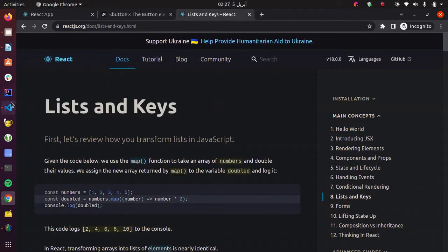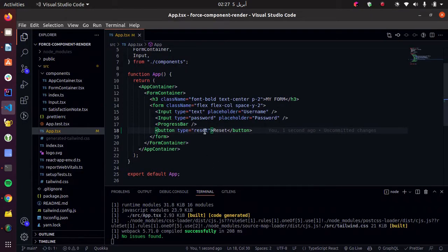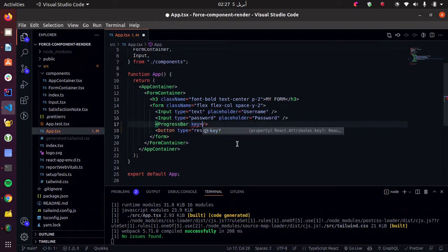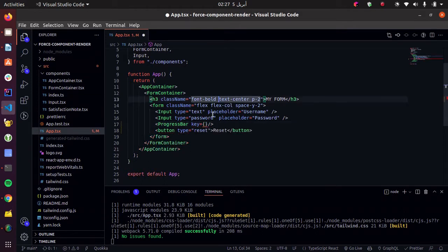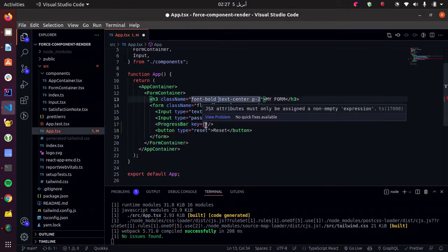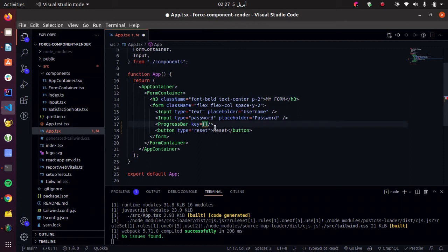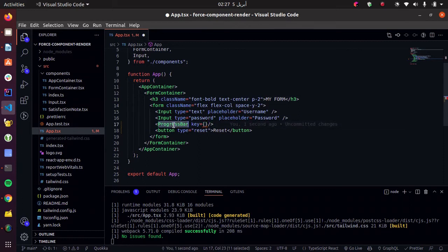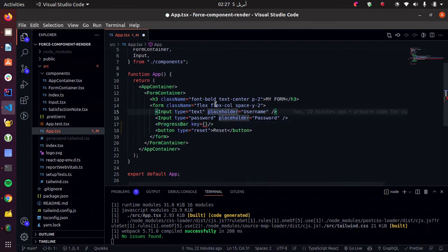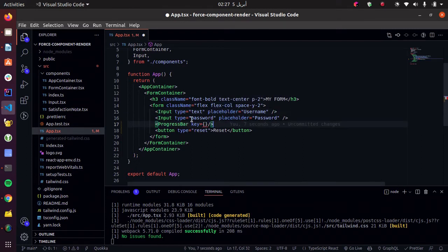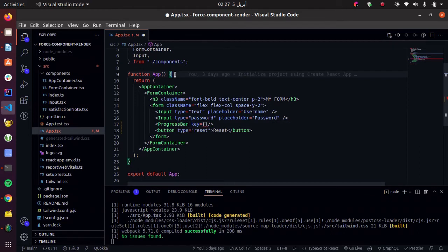And basically every React component accepts a key prop. And on render, when React notices that the key has changed, it destroys the element and recreates it, which gives the illusion to our users that our progress bar is being reset.